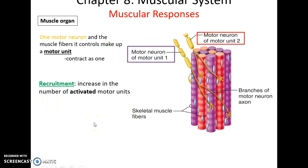With any muscle organ, skeletal muscle fibers are grouped into motor units — groups of fibers controlled by one specific motor neuron. When a muscle needs to contract a little, only some motor units are activated. If more force is needed, the body recruits additional motor units until all motor units are recruited and maximum force is generated.